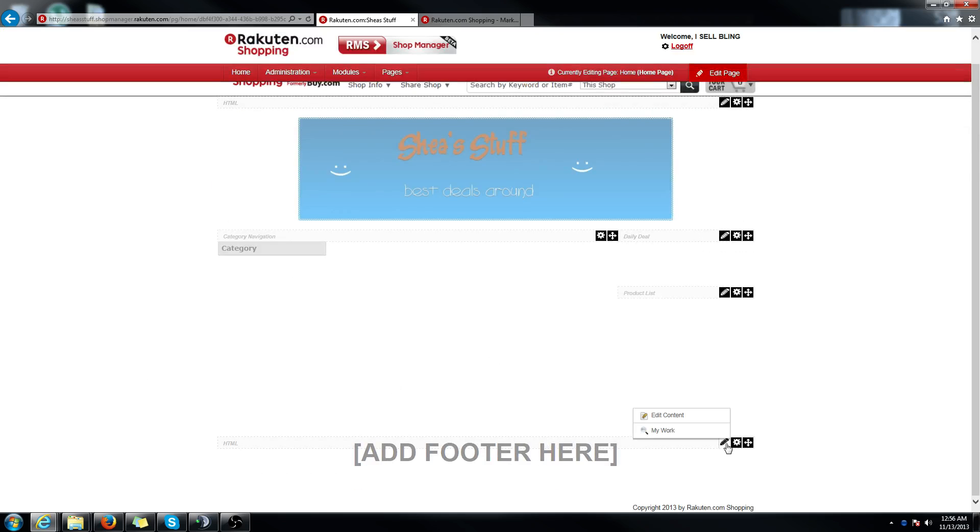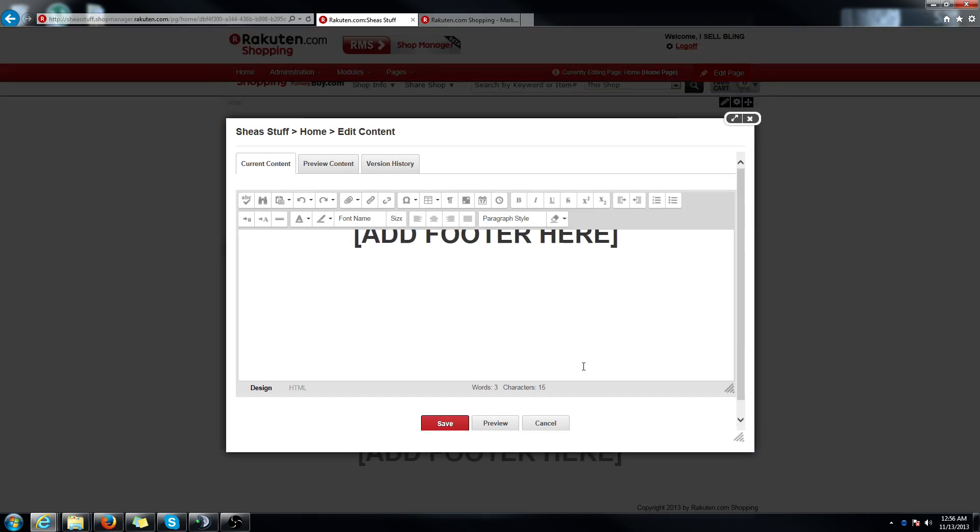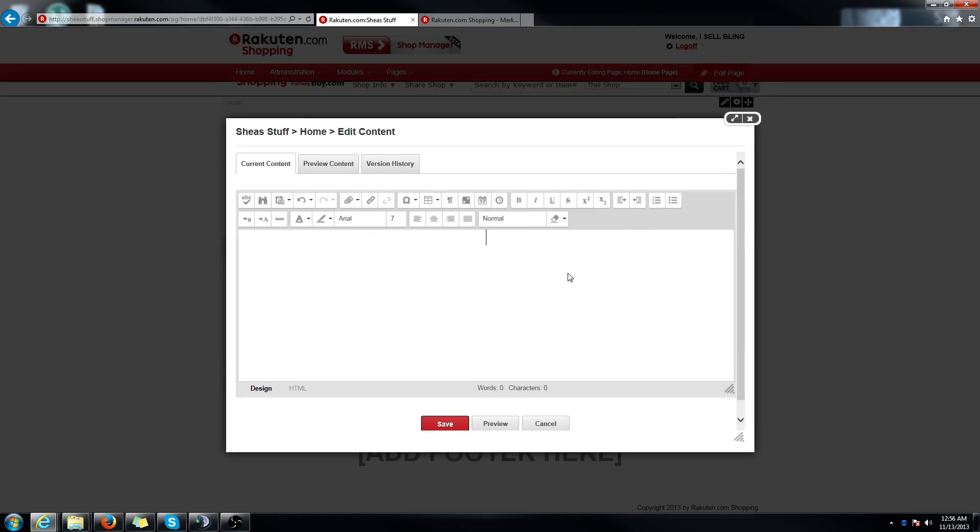Footer is the exact same thing. Go to the pencil, edit content. We suggest putting your company information. So if you wanted to thank them for visiting your store and if they had any questions, they can contact you via email or phone or both. Whatever you prefer.